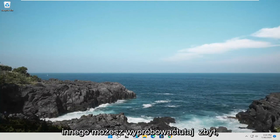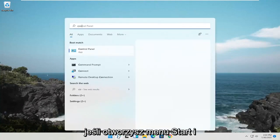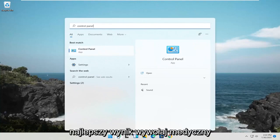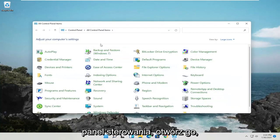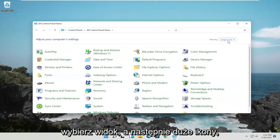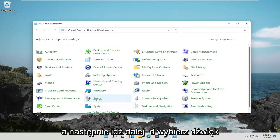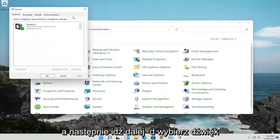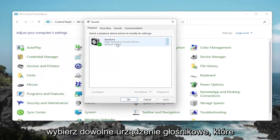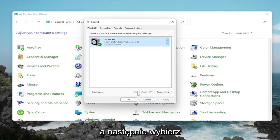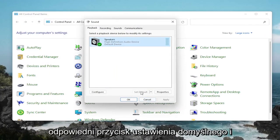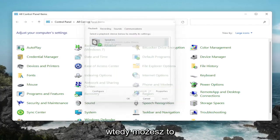Something else you can try: open up the Start menu and search for Control Panel. Open that up, select View By and then Large Icons, and then go ahead and select Sound. Select whatever speaker device you want to set as default, if there are several listed in here. Then select the corresponding Set Default button, and then OK to save that.